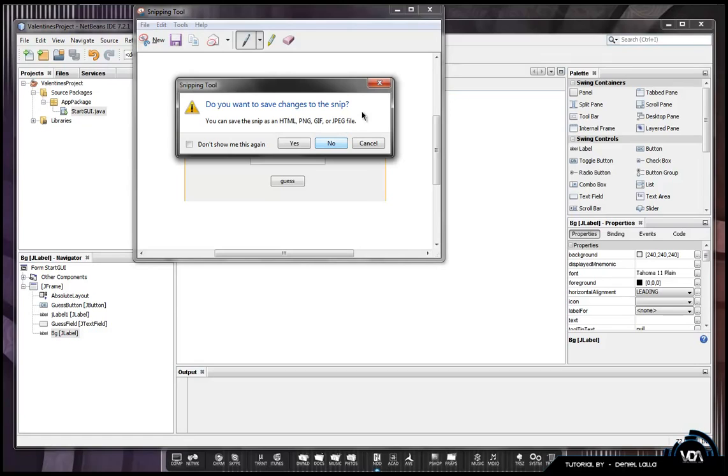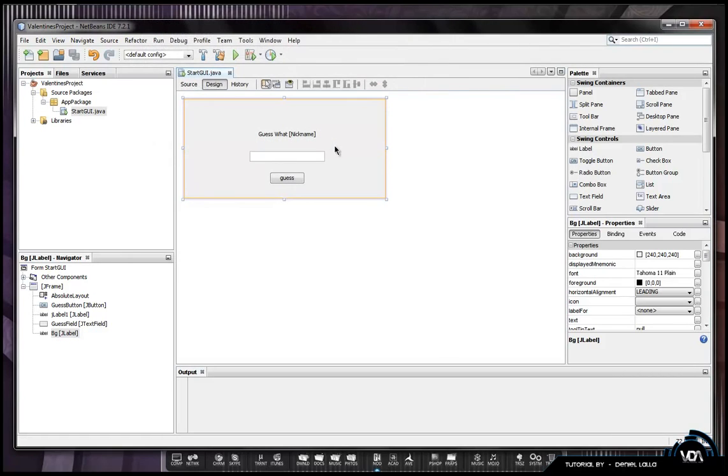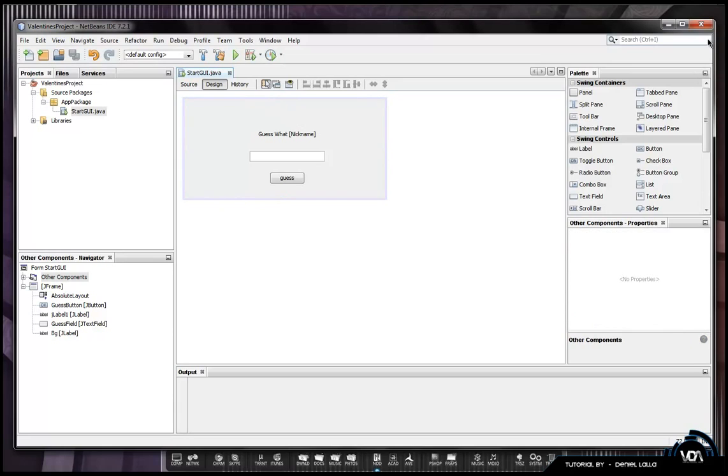What you are going to do is save it as background or whatever you want to. I have already done a snippet so I don't need to save it. After you have done that you can go ahead and close NetBeans.